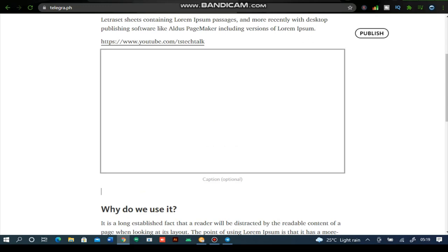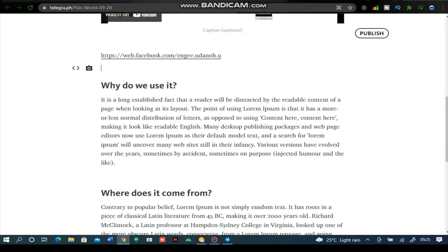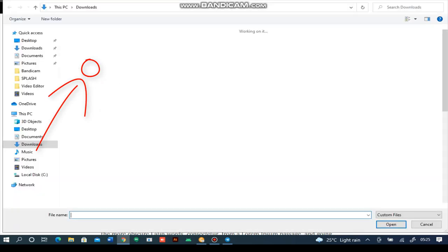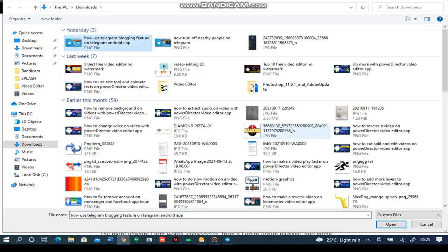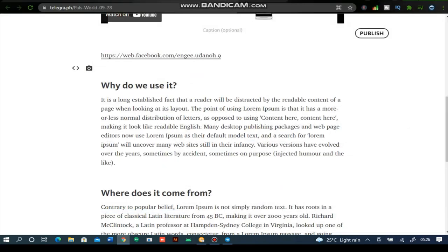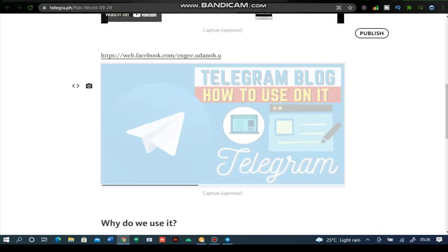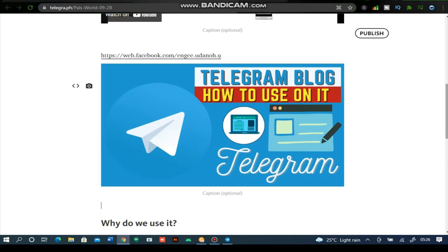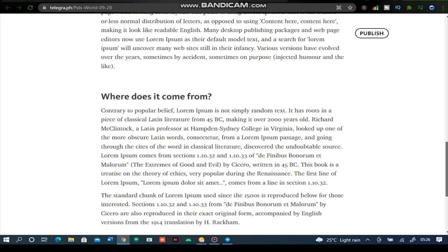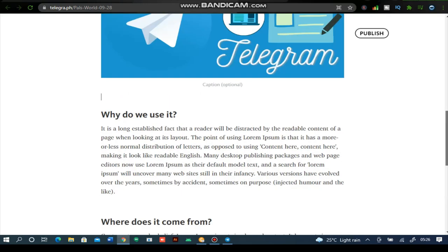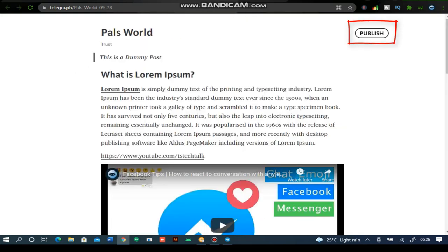If you want to upload an image, click on the image icon — this also allows you to upload any media, not just photos. Click on it, select Open, and it's going to load up and display on your post timeline.